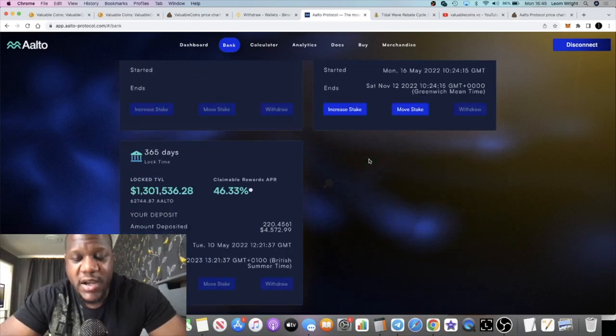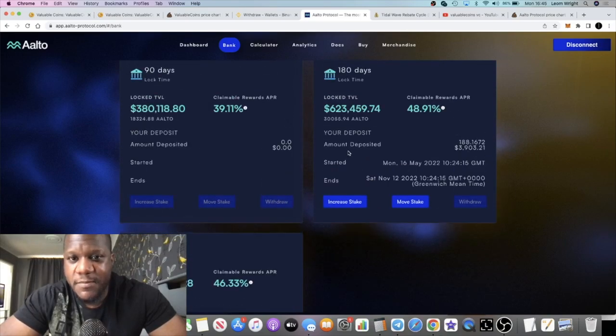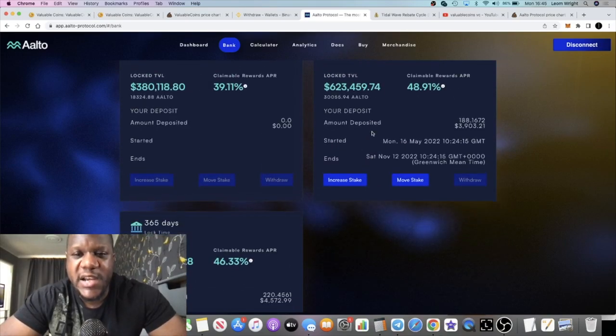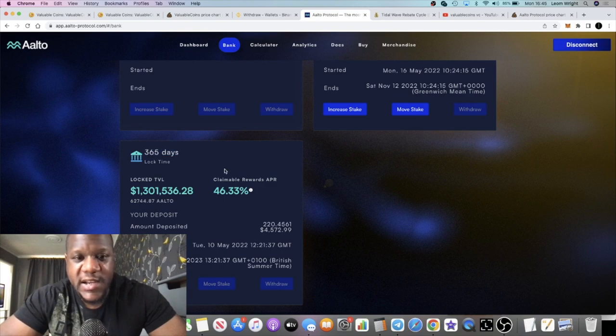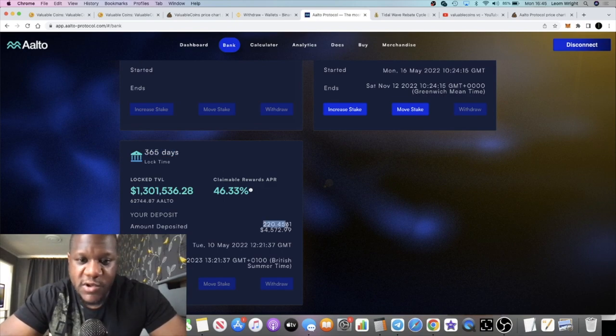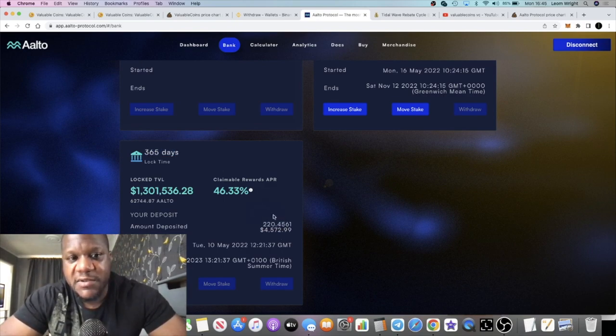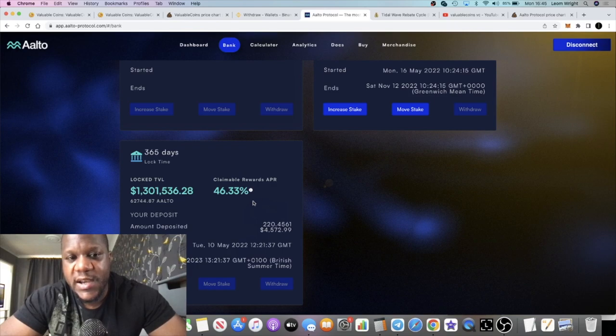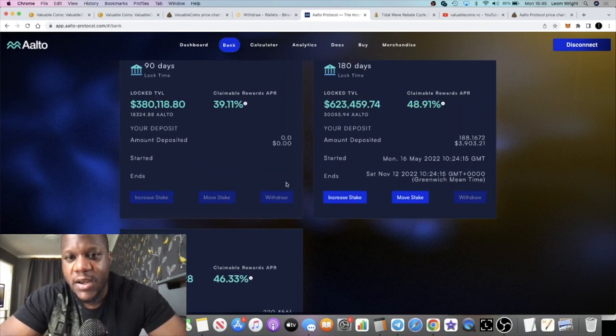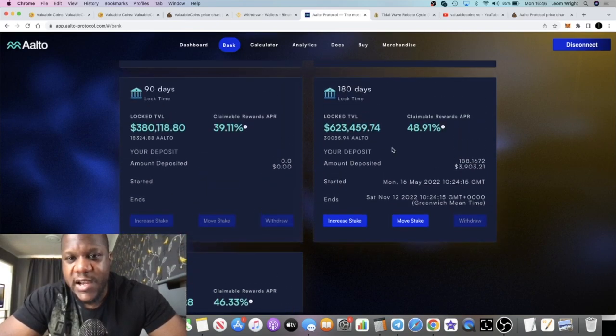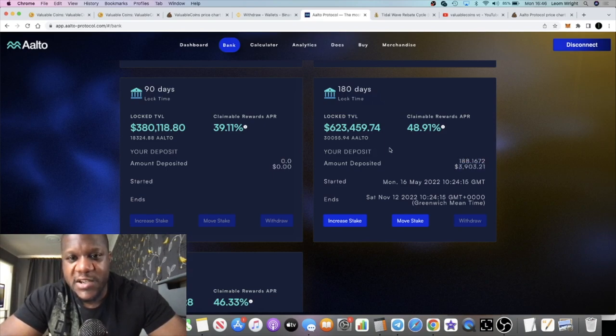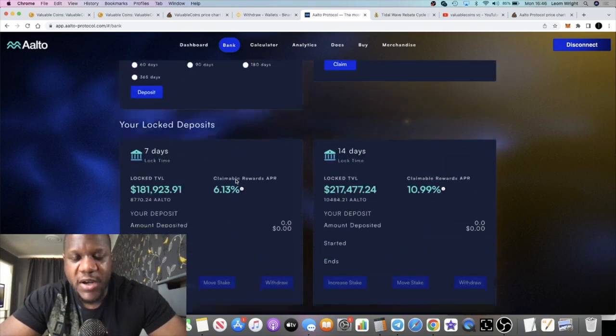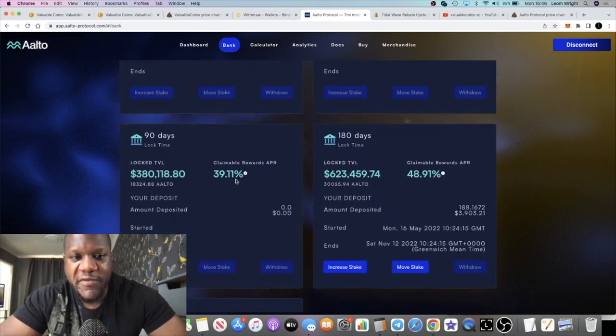If you come to my stakes, you can see I'm staked for 365 days, that's a year. 220 tokens, $4,572 in here for one year. My other stake and only other stake is 180 days, 188 tokens, just under $4,000 for six months.